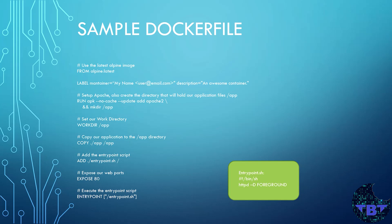Seventh, it makes the container listen for connections on port 80. That's HTTP. Eighth, it starts the container by running the entrypoint.sh script.